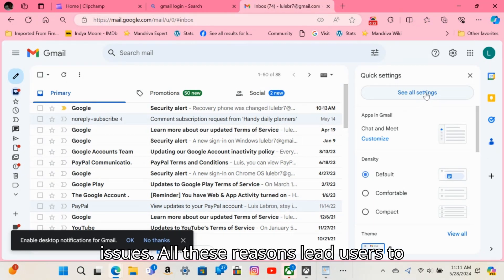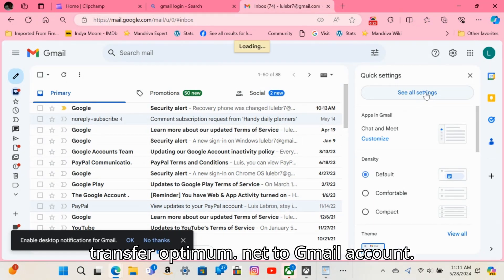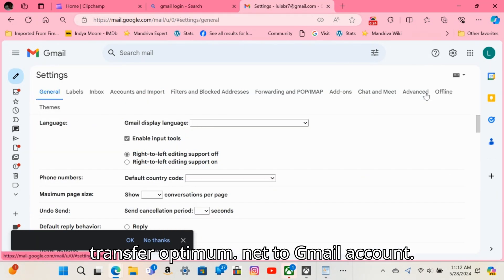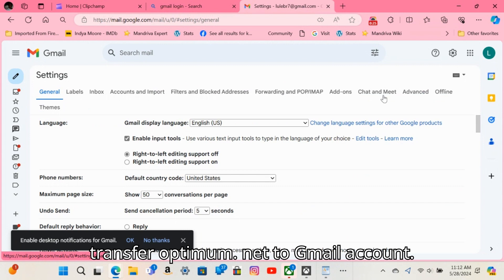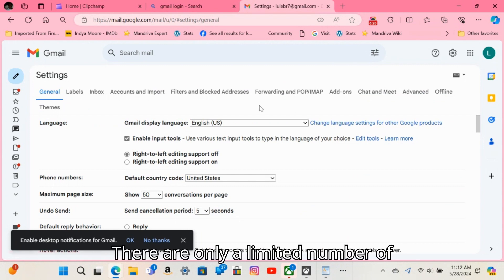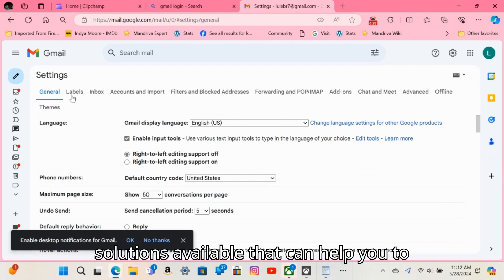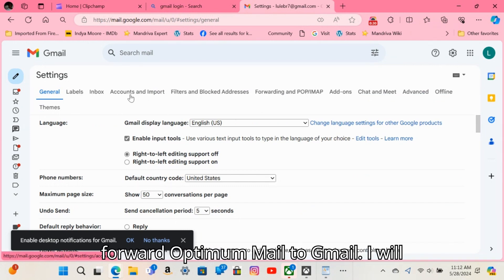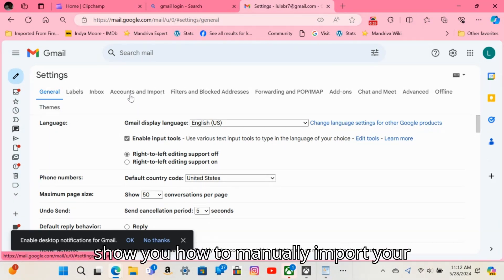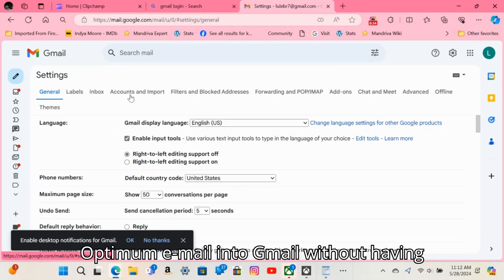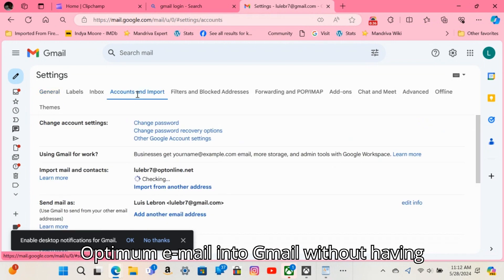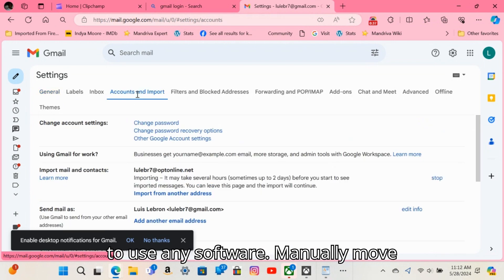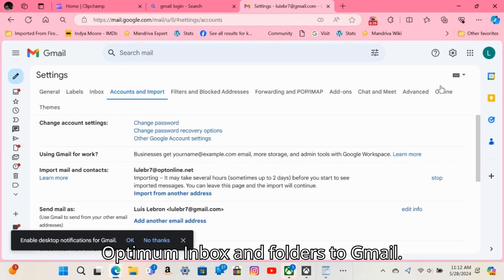All these reasons lead users to transfer Optimum.net to Gmail. There are only a limited number of solutions available that can help you forward Optimum mail to Gmail. I will show you how to manually import your Optimum email into Gmail without using any software. Manually move Optimum inbox and folders to Gmail.